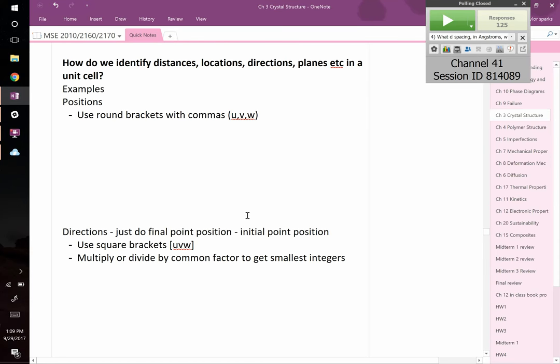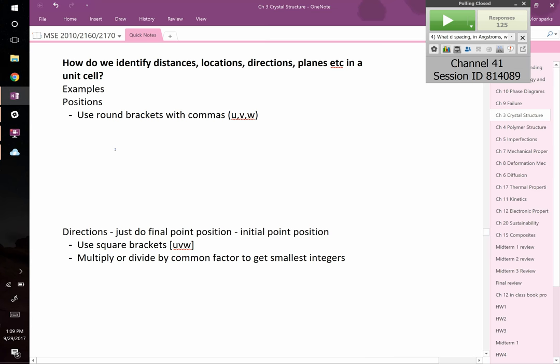Let's get to what we care about as engineers: if you do have a crystal system, how do we talk about specific atoms? We're going to want to substitute out an atom or introduce some sort of change. So we need a way to describe positions in this crystal system — we do that using what's called Miller indices. Let's start by drawing a cubic unit cell.